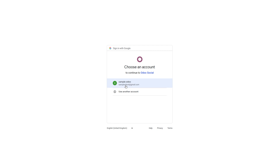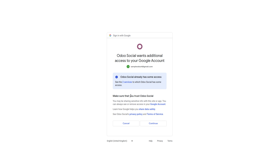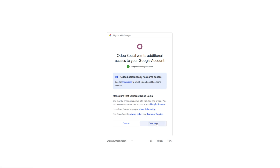To link YouTube, click on the Link button. This will redirect you to choose the email account you want to link with. After selecting your account, Odoo Social will request additional access to your Google account. If you're willing to grant access, click on Continue. This may take some time.